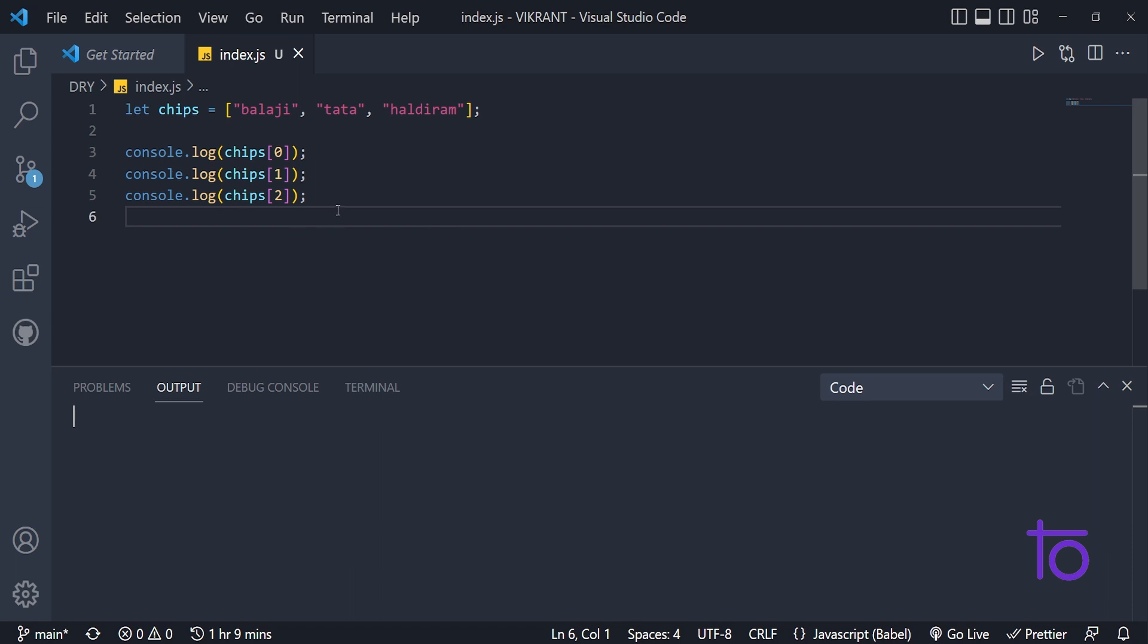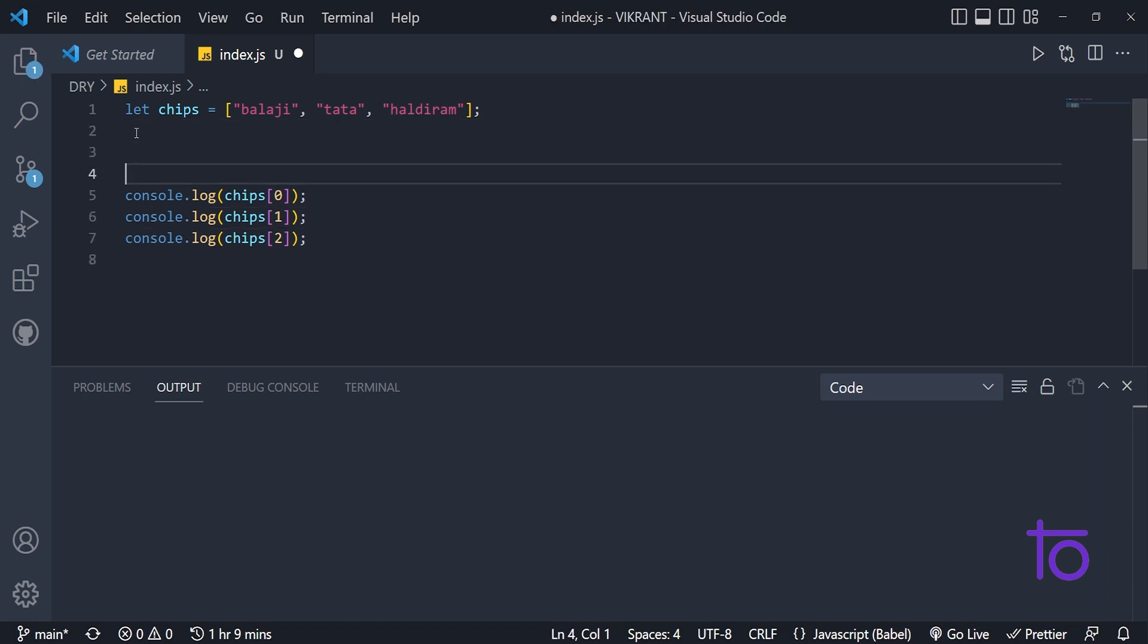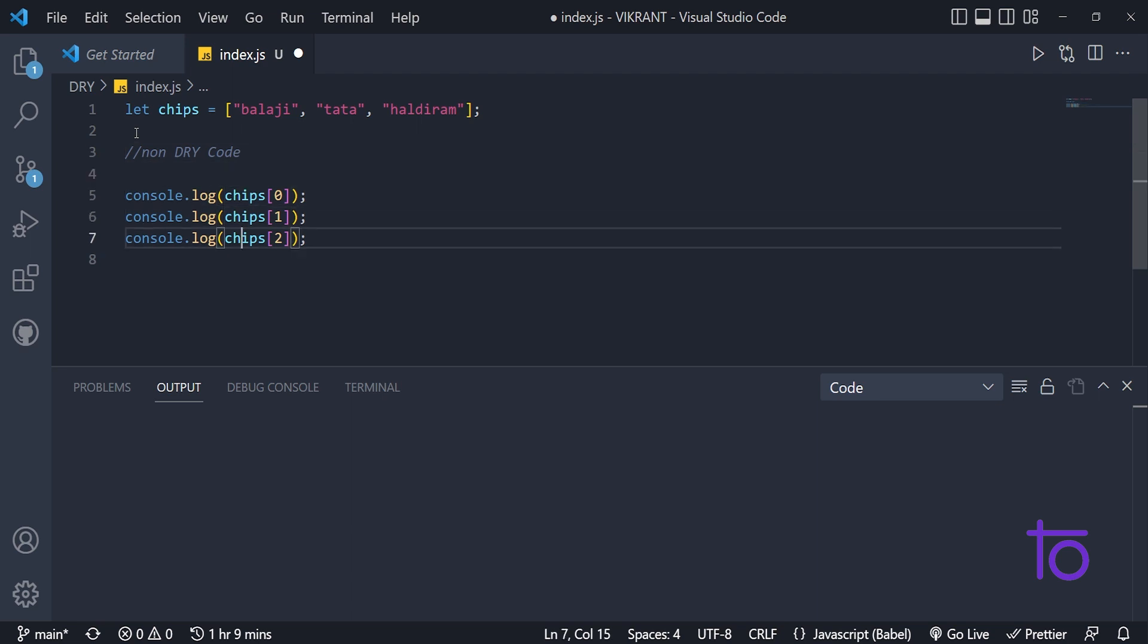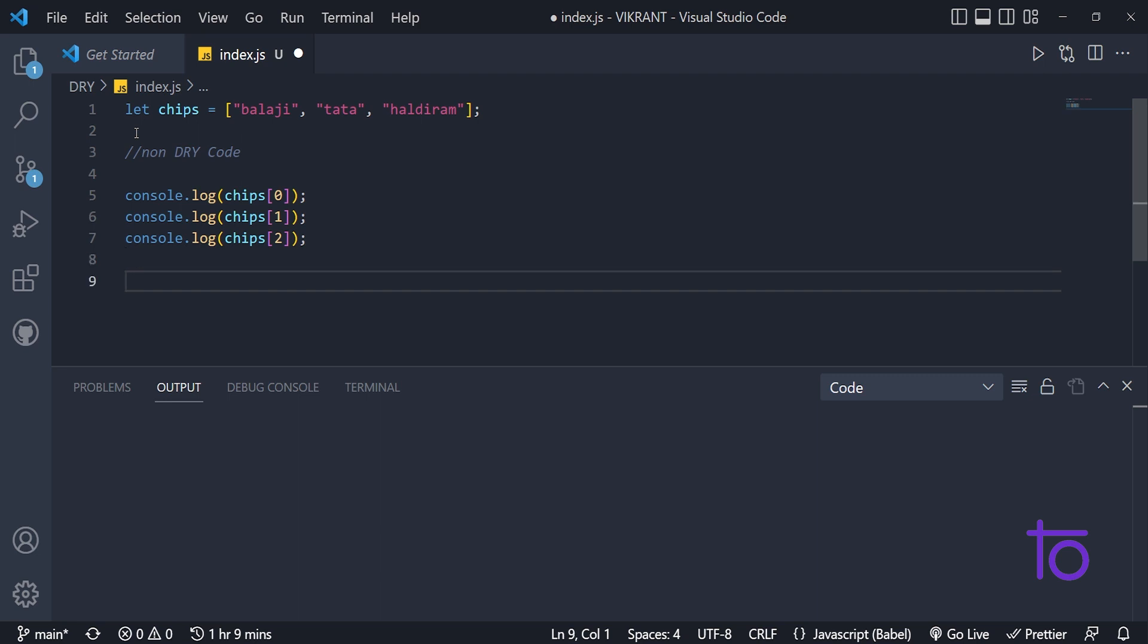So this is the very basic way. If I try to show you how it prints - Balaji, Tata and Haldiram, we are getting all these things. But this method is known as what? So this is simply a non-dry method, because we actually for printing every element, we need to write down console.log each and every time.